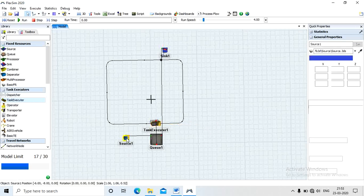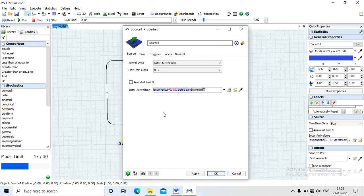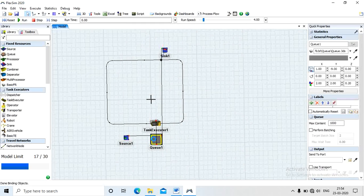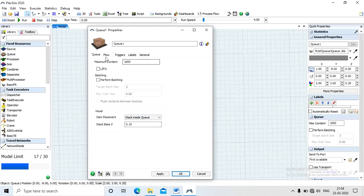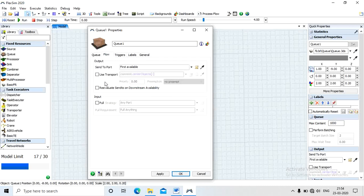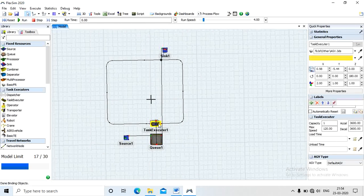Next, define properties. Start from the source — in the source, define only the arrival time. Since we selected time in minutes, define arrival time as three minutes according to the given data. Then double-click on Q1 for queue properties: capacity (maximum content) is 1000 by default. Set batch target batch size to 3, waiting time to zero.